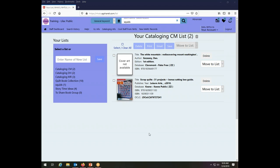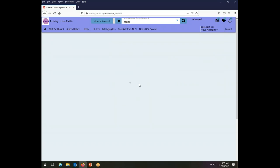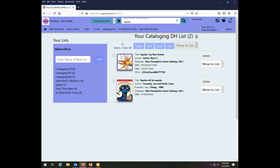So to manage lists, we work from the list page and we can manage any specific list by choosing it from this list on the left. There's a lot, the word list comes up a lot in this training. So let's say we want to do something with our cataloging DH list. So I click on that list and that displays all of the things that are on the list over here and gives me the ability to take action on these different items.